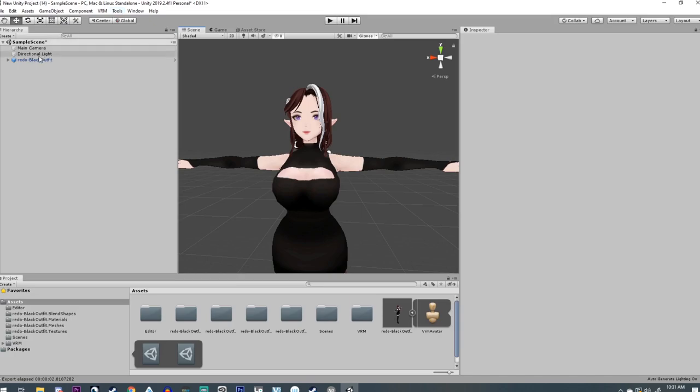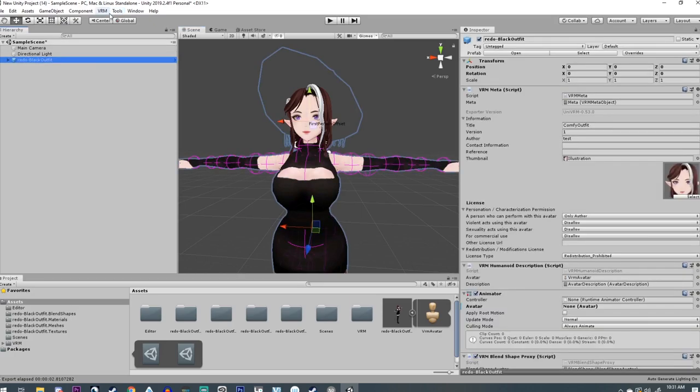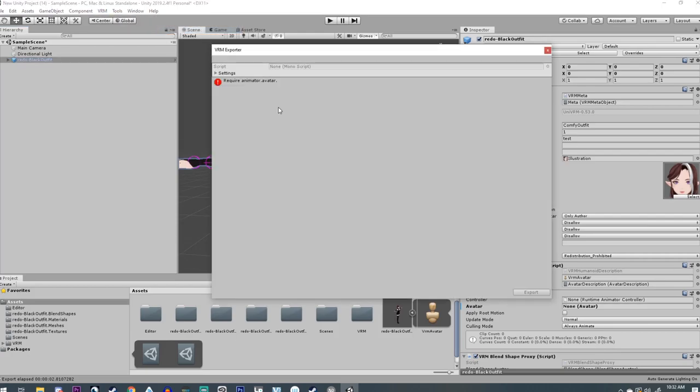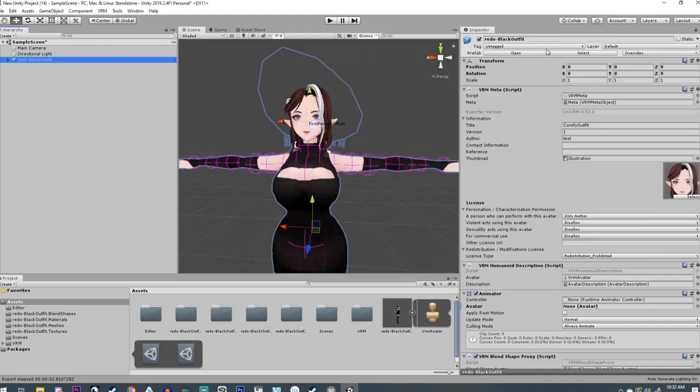Let's say you have your model and you're going to export it and you come up with 'requires animator.avatar'. Oh no! What that means is that you're missing something over here. I know, super helpful. Anyway, you're going to go over here and select your model.